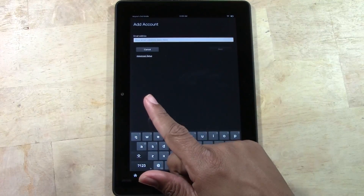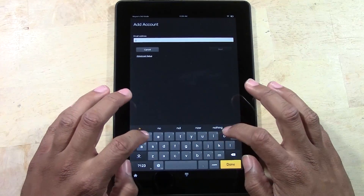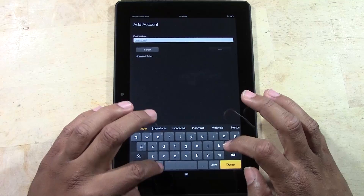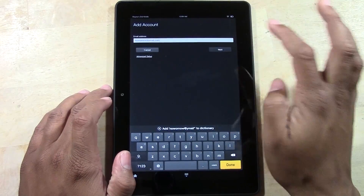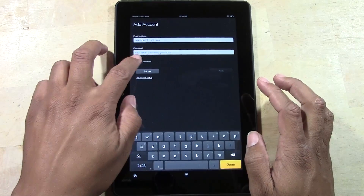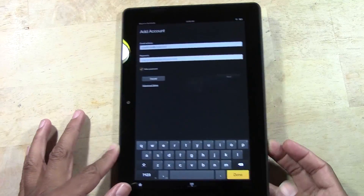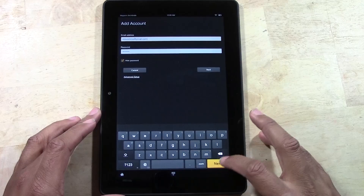It will first ask you to add an account. So I'm going to try this email, which is one I don't use very often — it's at ymail.com. Hit next, it will then ask for your password, so we're going to put that in. Okay, password is entered and now we're going to hit next.